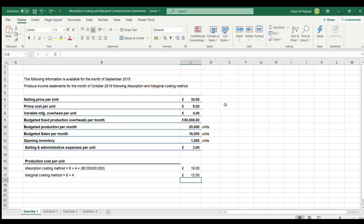The given information is: selling price £30, prime cost £8 and £4, variable manufacturing overhead, projected fixed production costs (fixed manufacturing overheads) £80,000, budgeted quantity produced 20,000 units, quantity sold 16,000 units, opening inventory 1,000 units, and selling and administrative expenses £3 per unit.